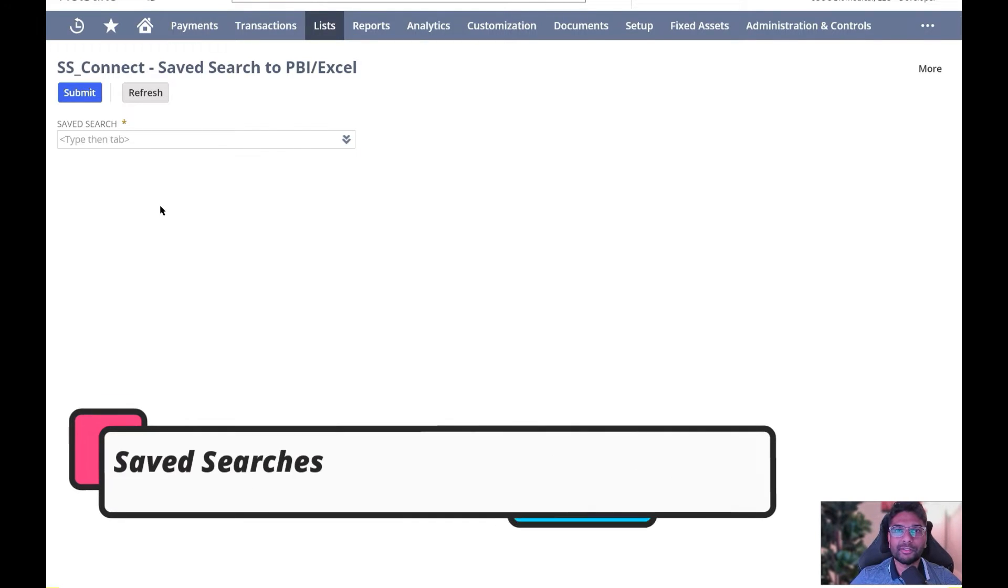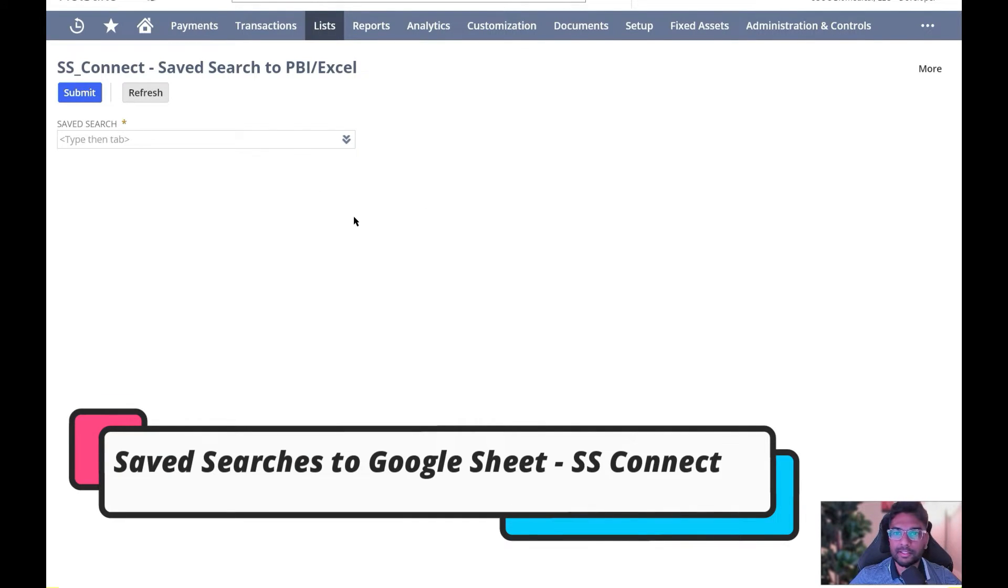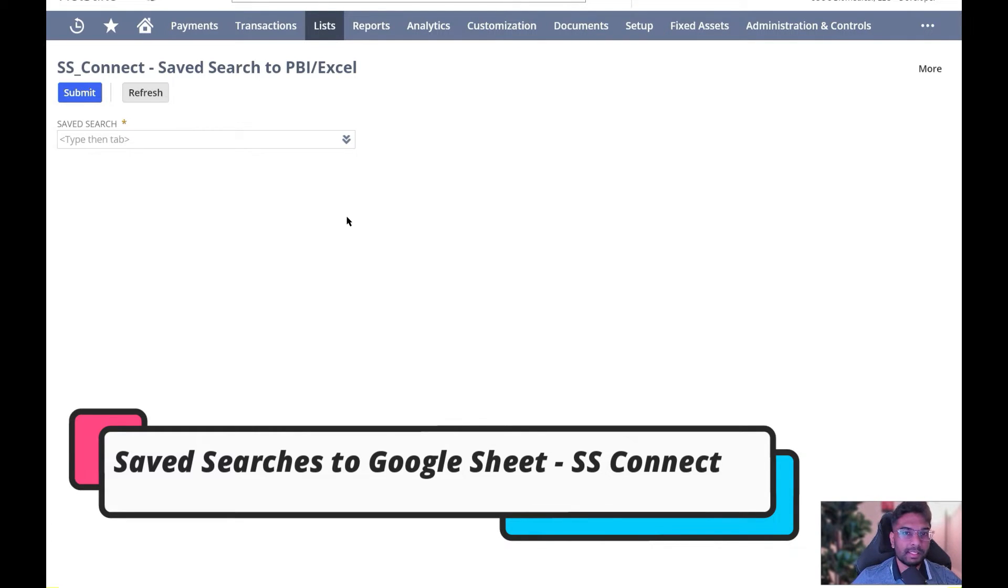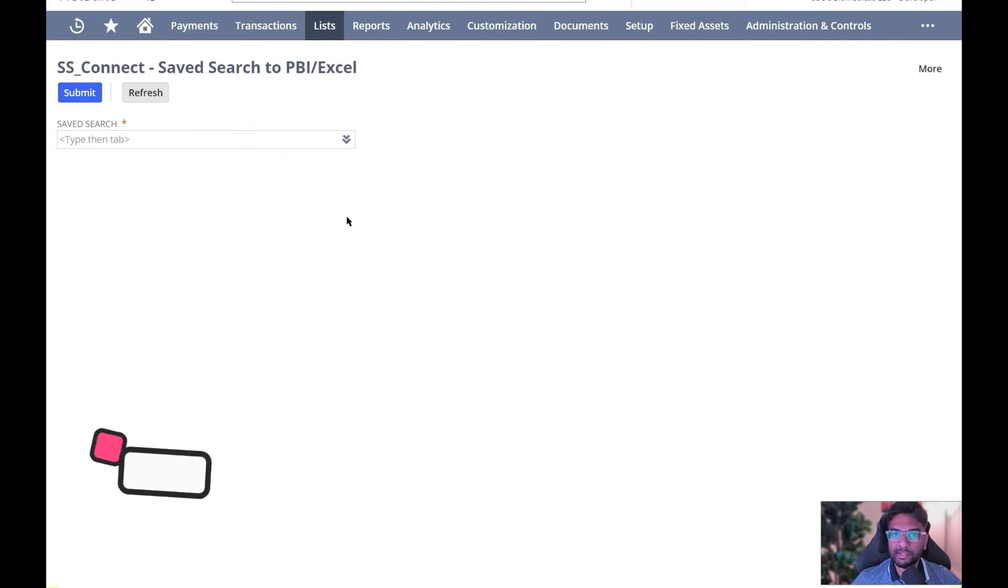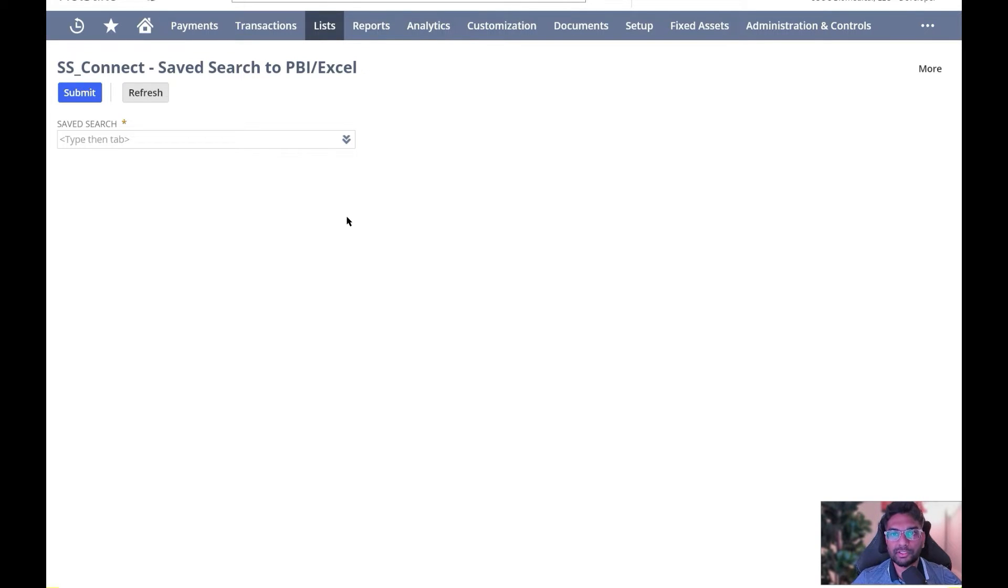Hey everyone, hope you guys are doing good today. I just wanted to reconnect on this Save Search Connect tool that we've built. We've been getting a lot of traction, and I wanted to reiterate how we could help you automate your saved searches and dynamically